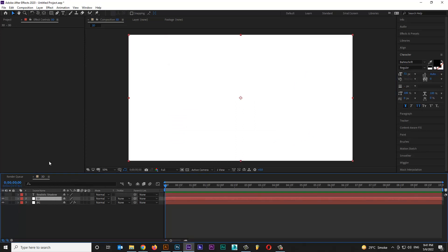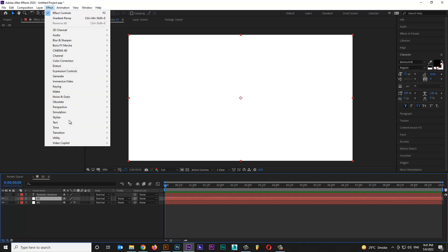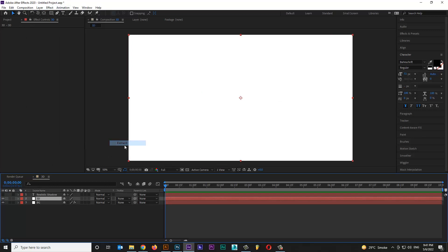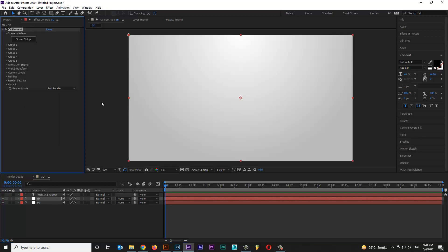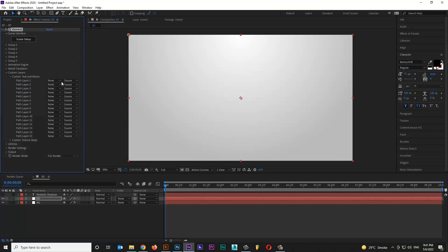Hide text layer, then select 3D layer. Go to effect panel, then Video Copilot, select Element 3D, open custom panel and select your text layer.